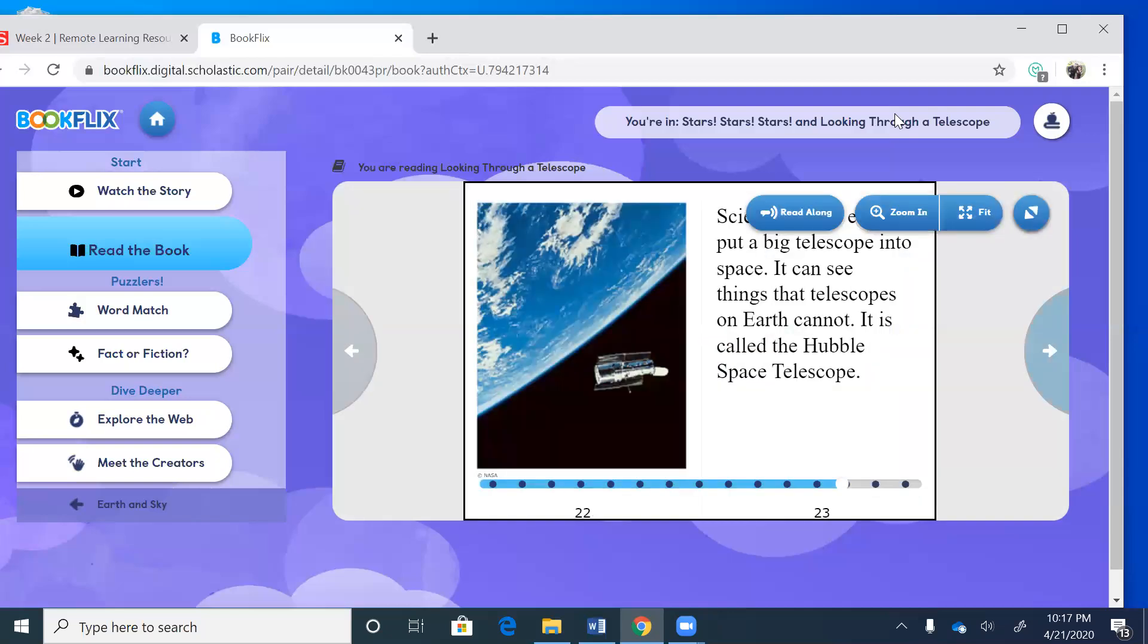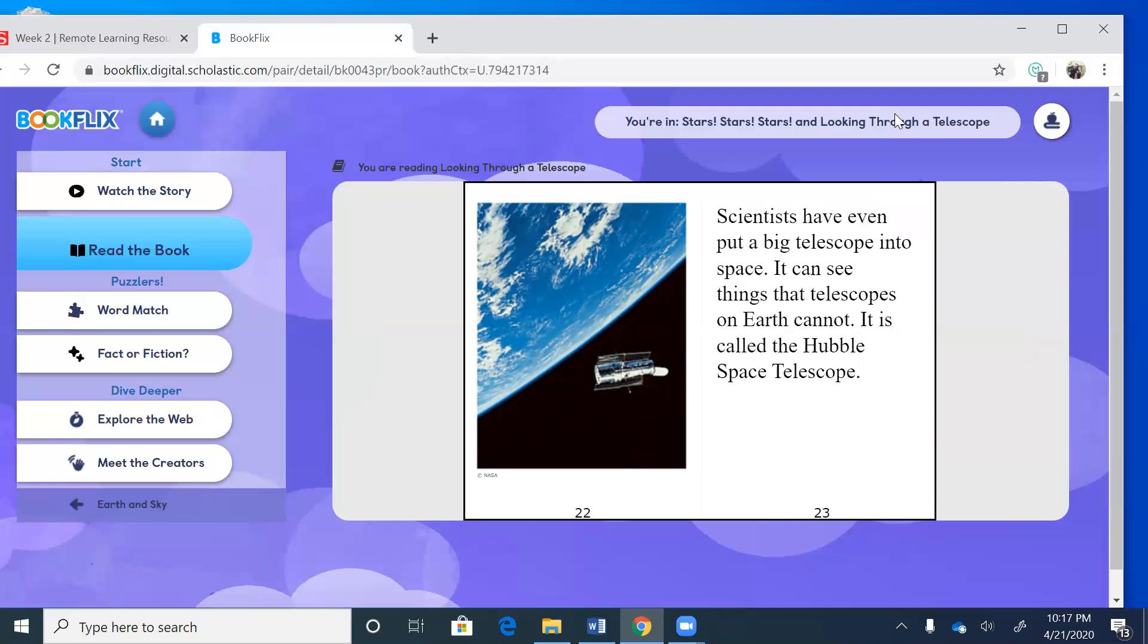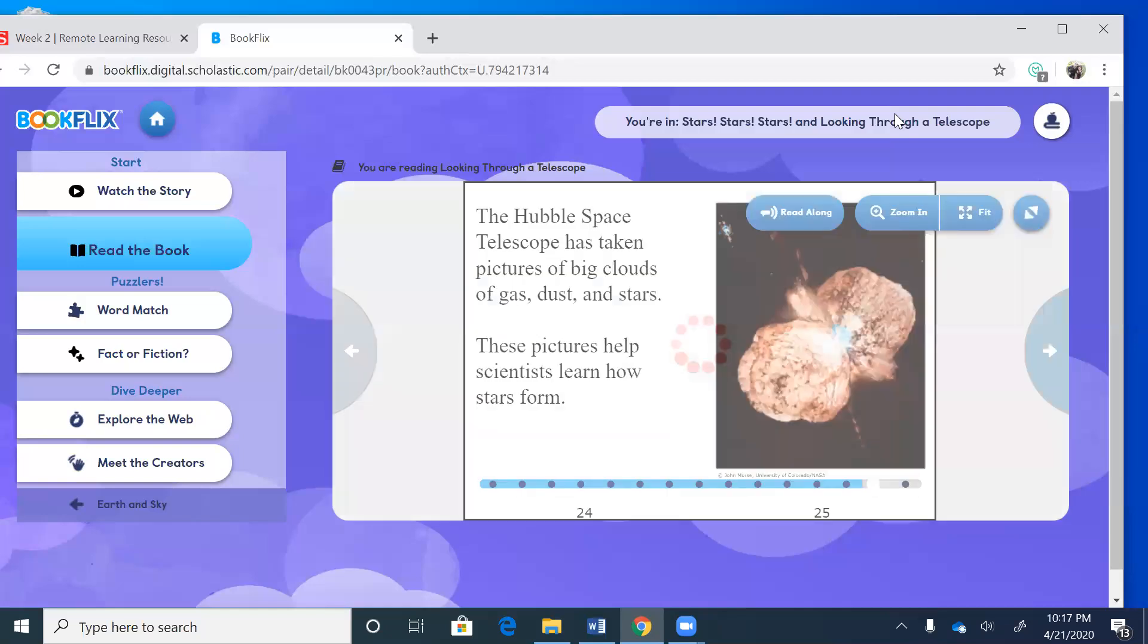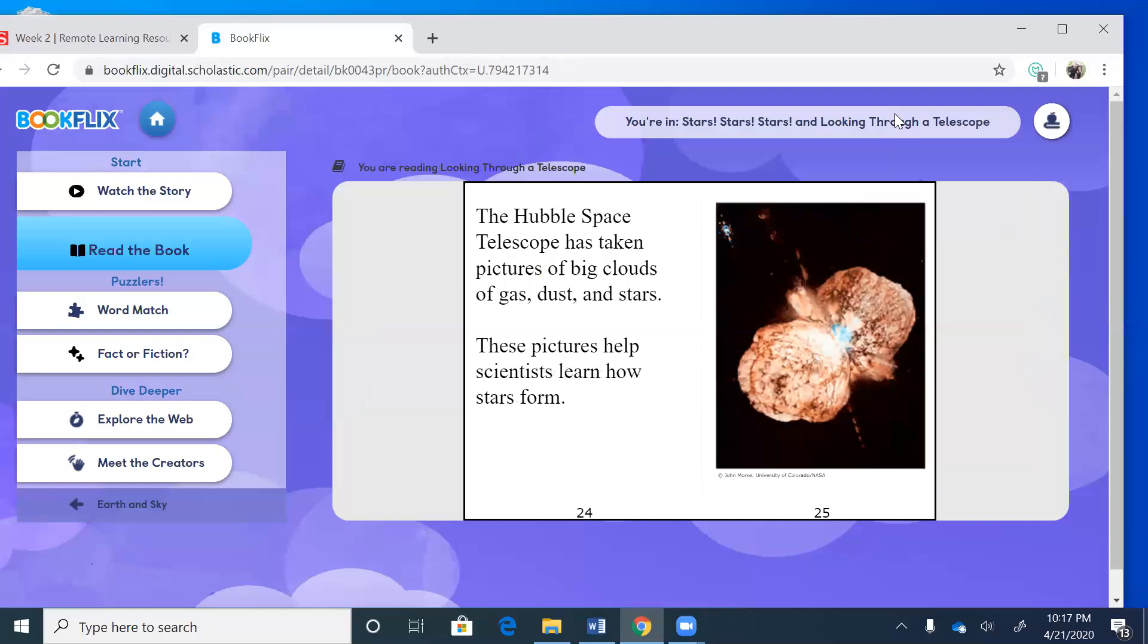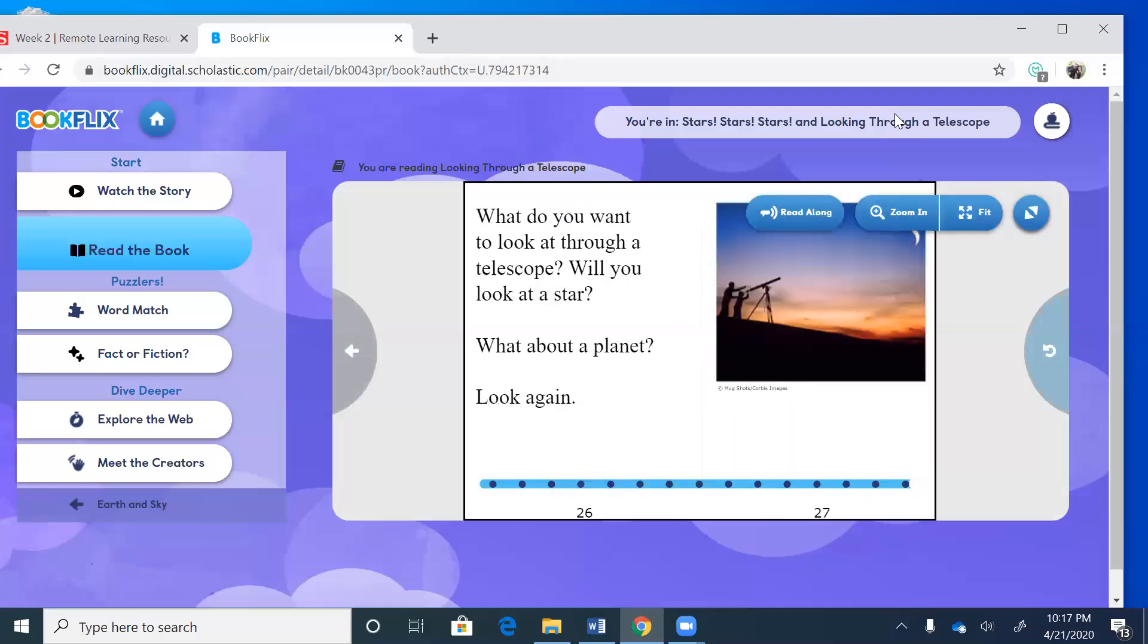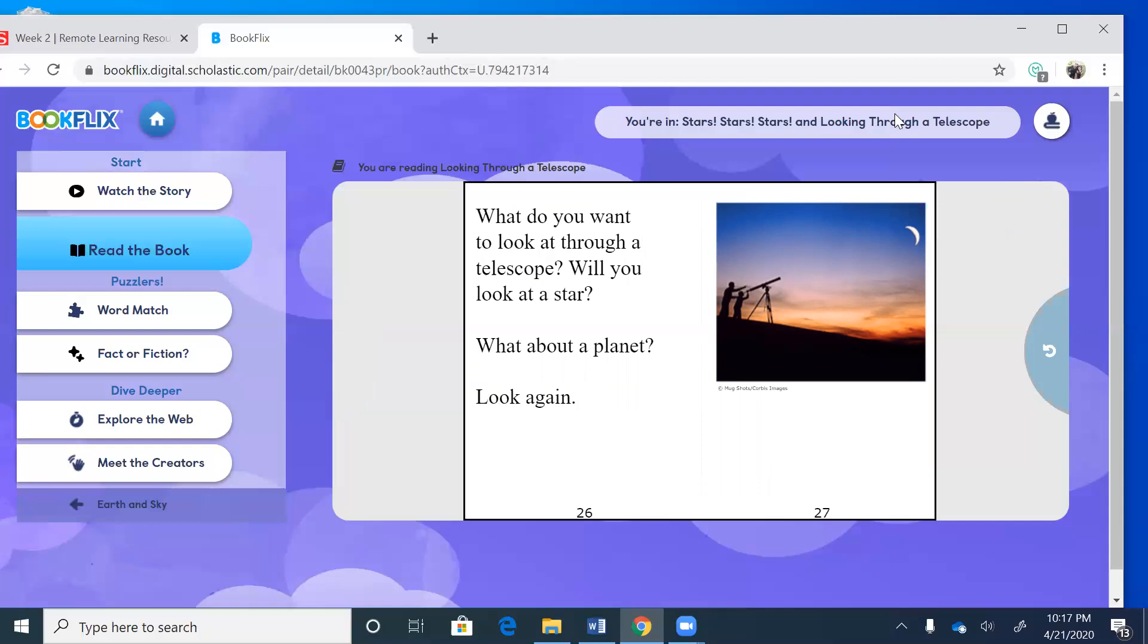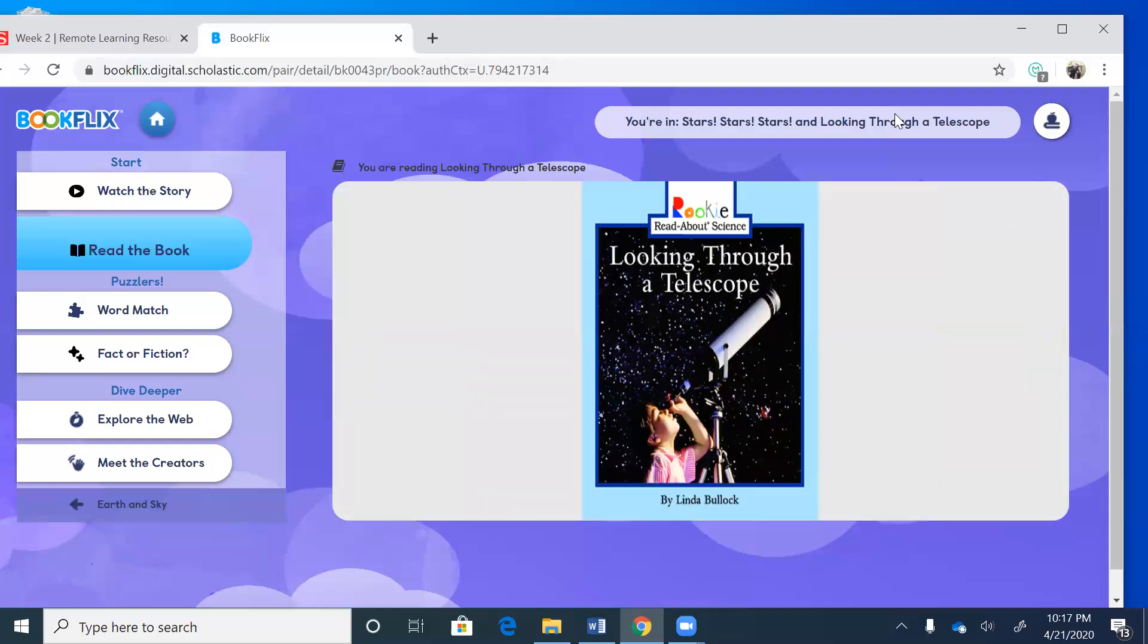Scientists have even put a big telescope into space. It can see things that telescopes on Earth cannot. It is called the Hubble Space Telescope and you can see it there in the picture. The Hubble Space Telescope has taken pictures of big clouds of gas, dust, and stars. These pictures help scientists learn how stars form. What do you want to look at through a telescope? Will you look at a star? What about a planet? Look again. So looking at the picture you see the moon, that's the crescent shaped moon. Alright, we are finished with our book.